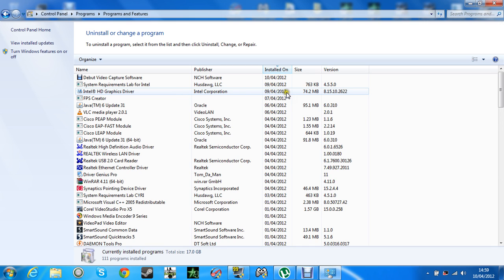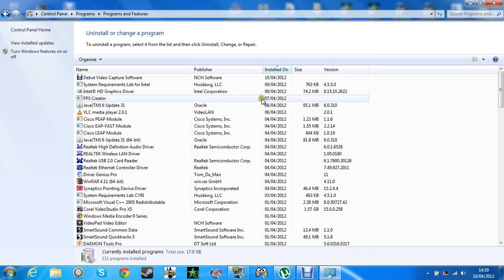As you can see, I've only just reinstalled it, because you have to reinstall it after, off the Intel website. So, after you've uninstalled that, you should go back in.